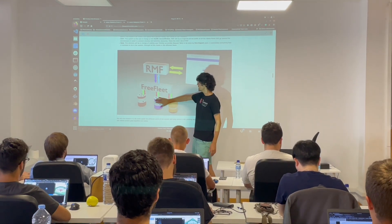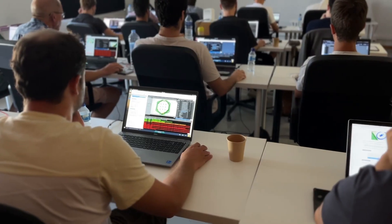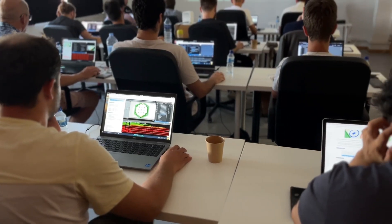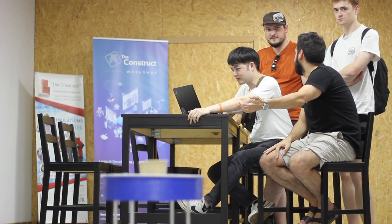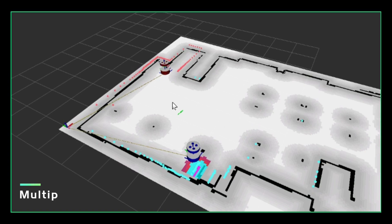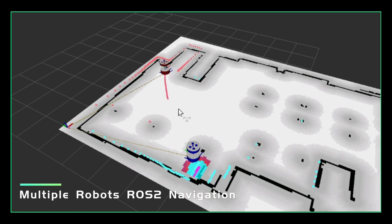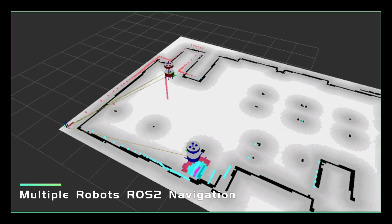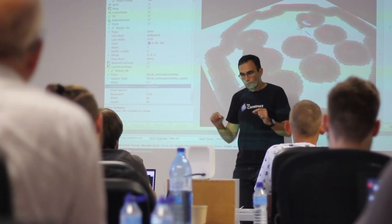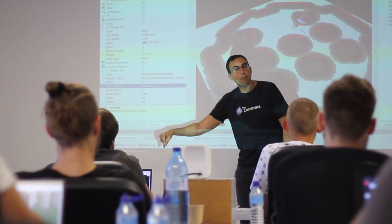In this hands-on training, we will focus on three main learning objectives. The first one is going to be how to set up multiple robots using Navigation2 for ROS2.